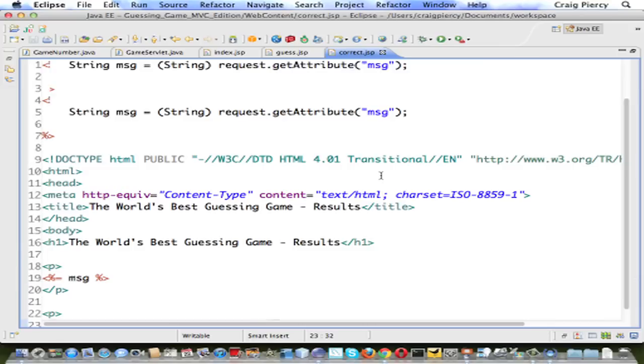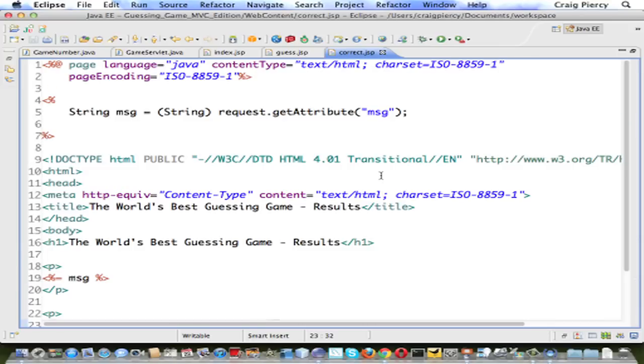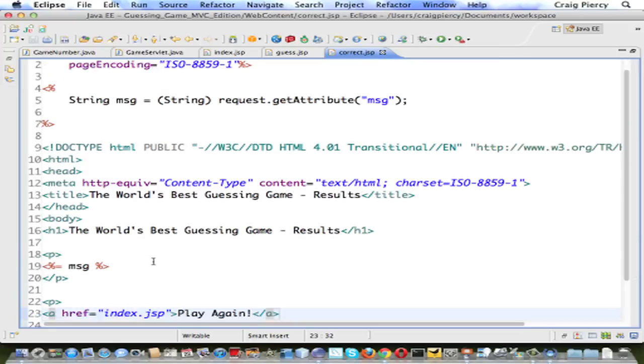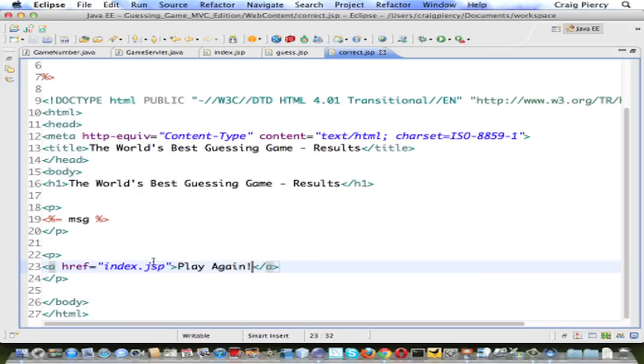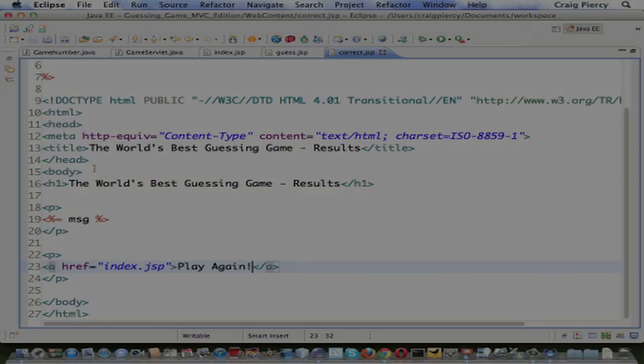That's all there is to it in this view. We got our string, which is the message, as an attribute, and we displayed it in HTML. Pretty simple.